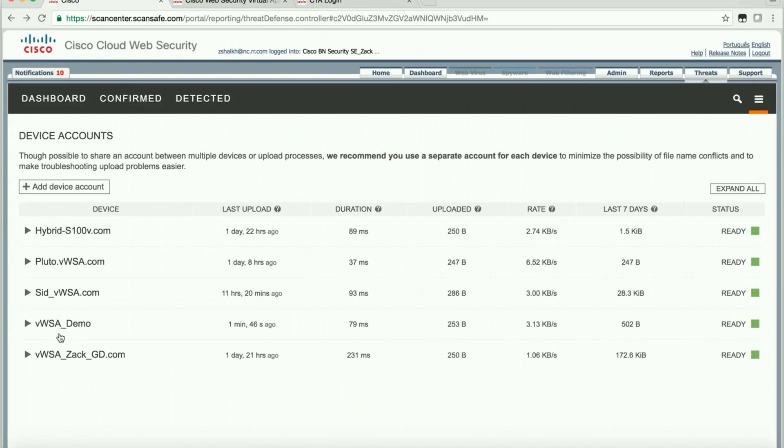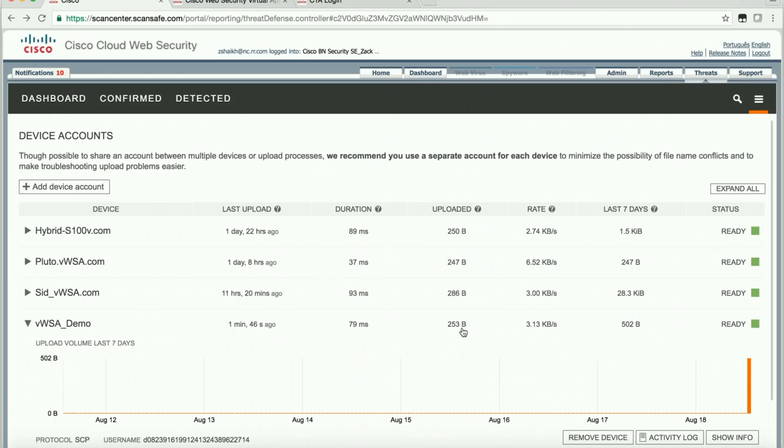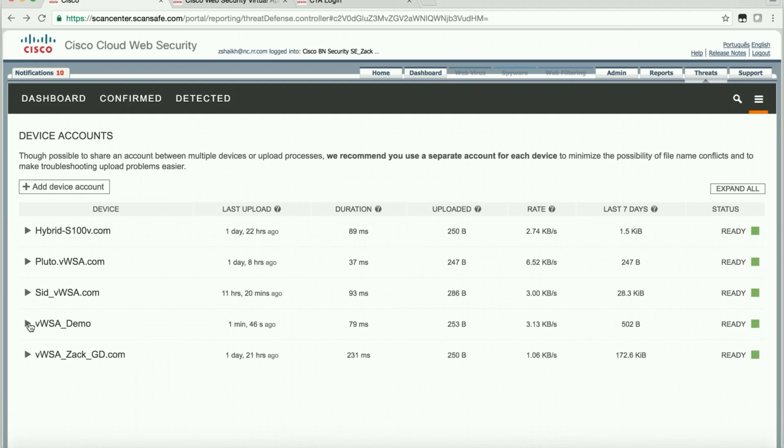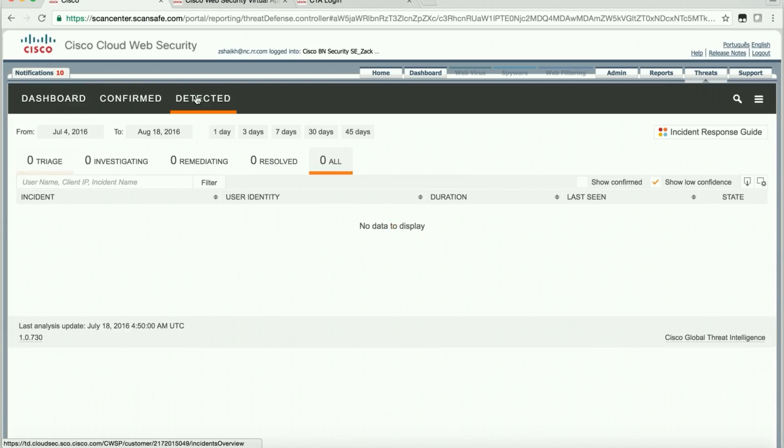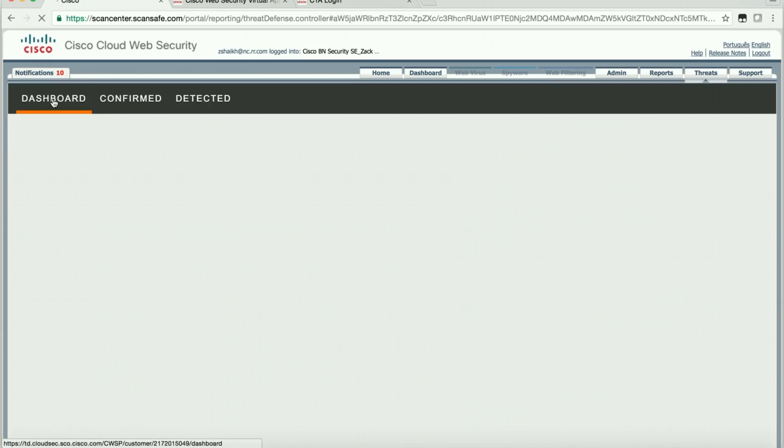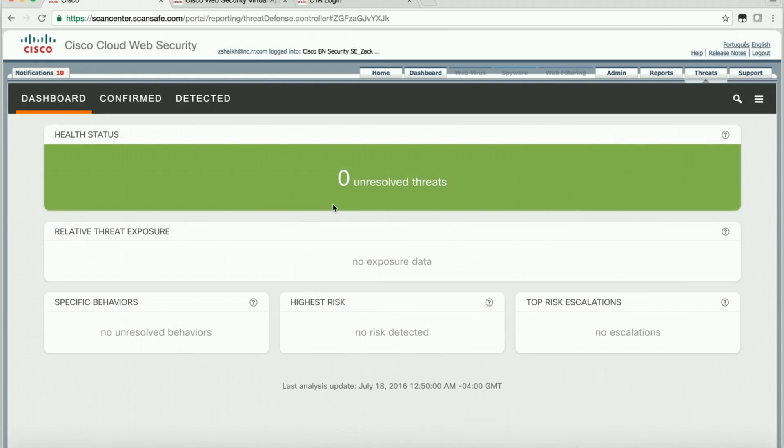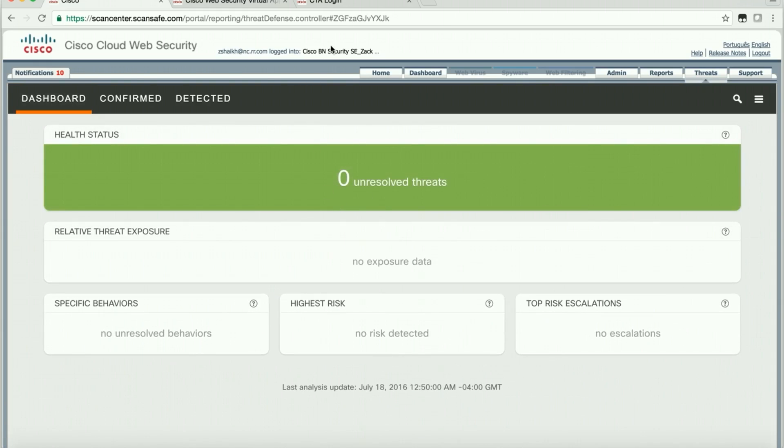As we see, as soon as this provisioning is completed, it shows some activity. I see 1 minute 46 seconds ago. Data and the status is ready. Now one thing I want to show: since this is a brand new setup, it doesn't have much activity as far as the bad stuff. And that's why we don't see threats. Everything is zero.